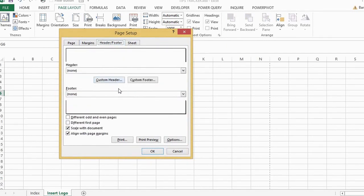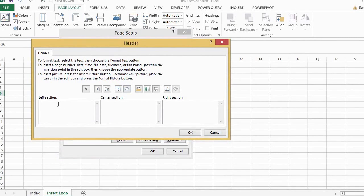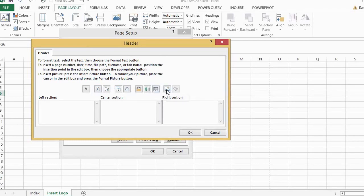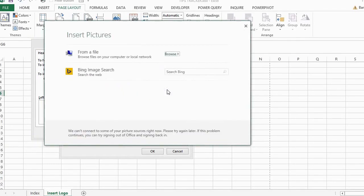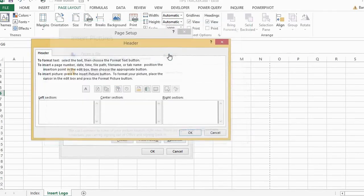Now I want to put the logo in the header section, so click custom header. We can pop the logo or picture in the left, the center, or the right. I want to pop it in the right hand section, and if we go along here we can find insert picture, click on that.